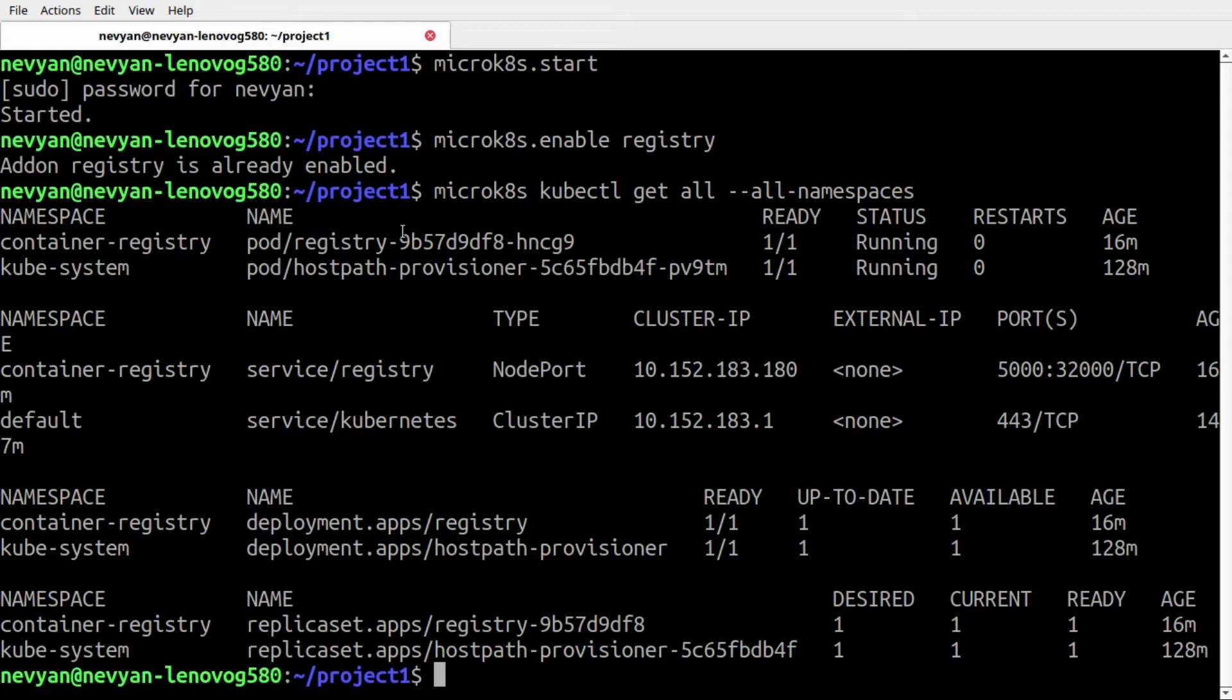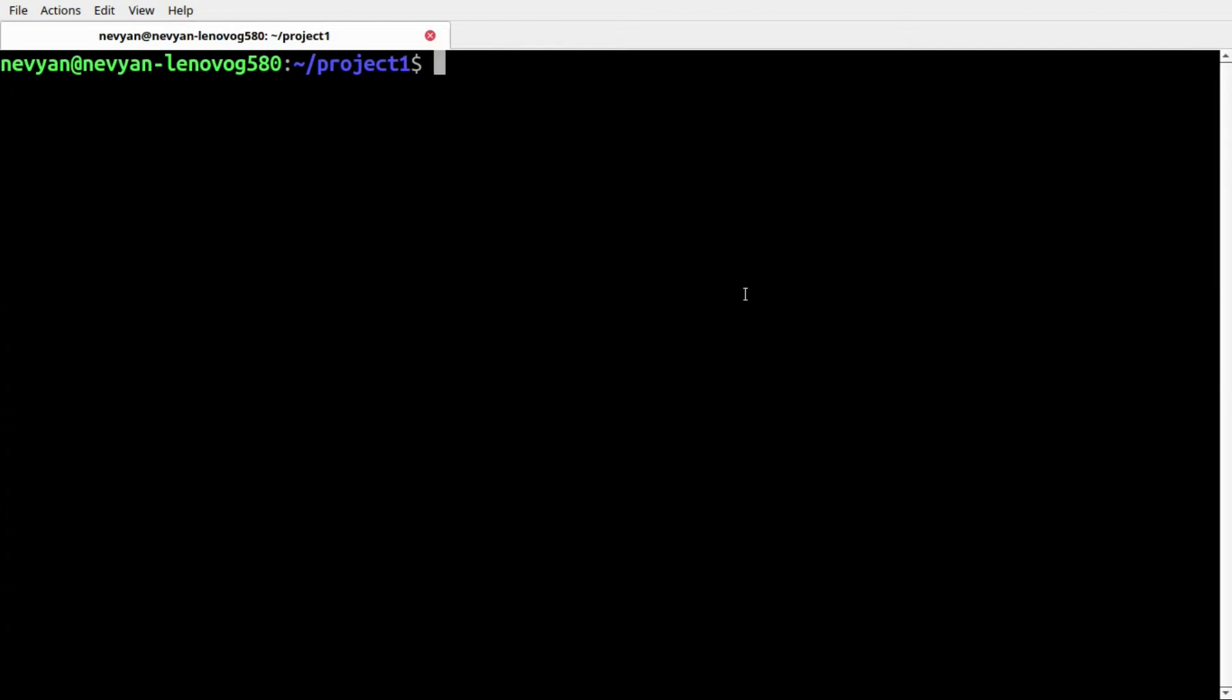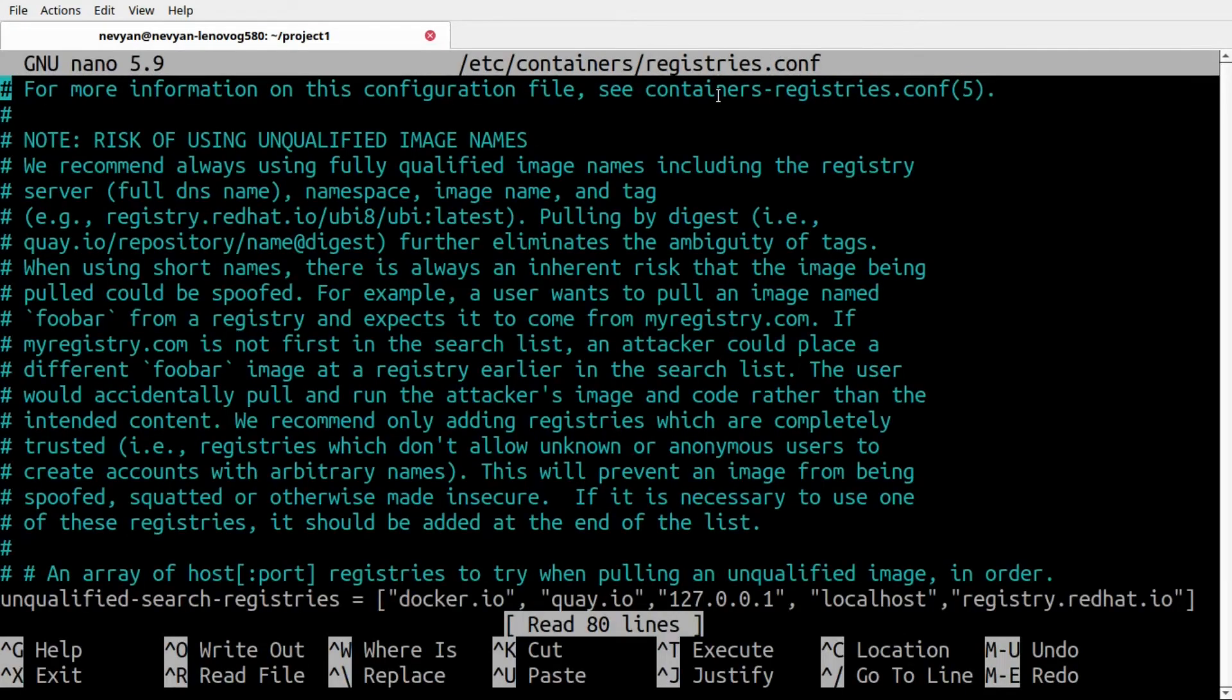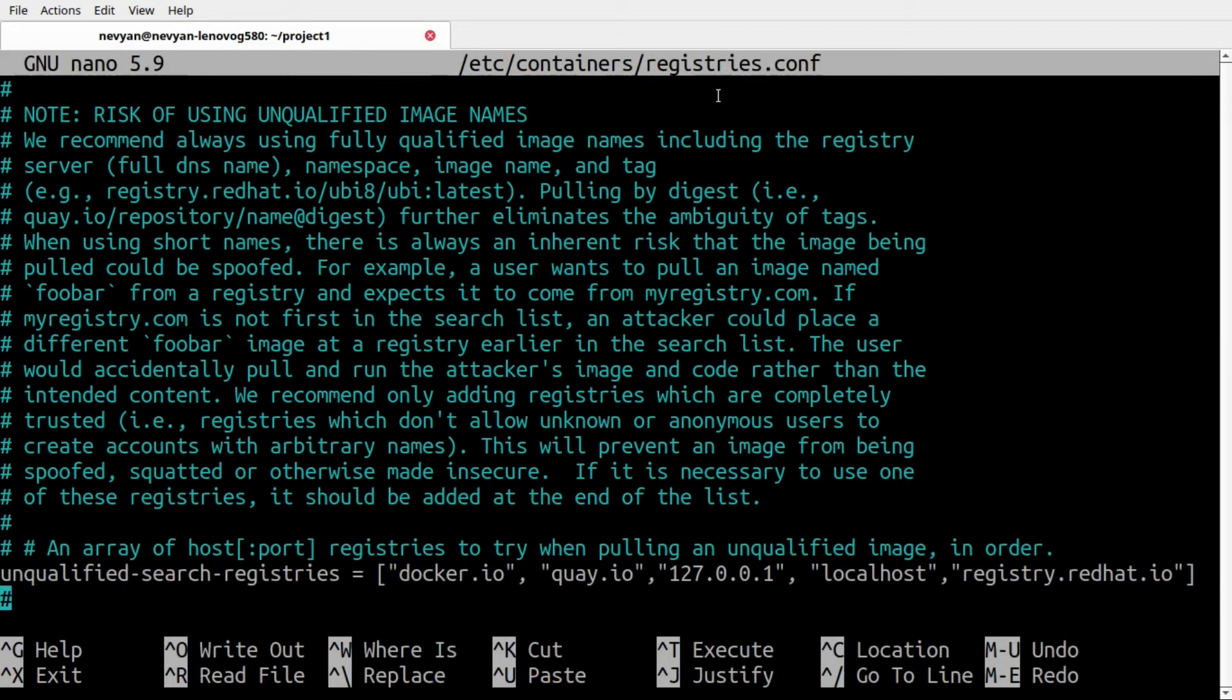We do this in order for the newly created container to be able to pick the image from our local repository. In the meantime we need to configure our local registry on MicroK8s, so we'll enter the file registries.conf in /etc/containers.